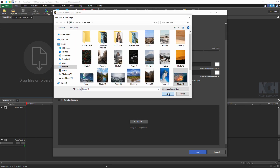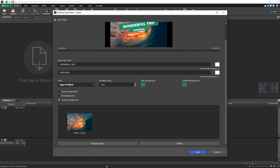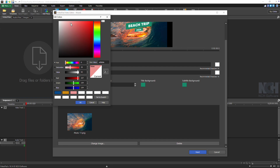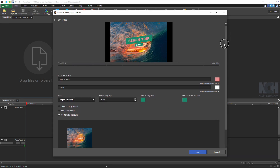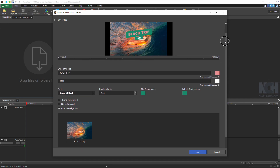Enter your intro text and select the image or video you want to feature in the intro. To change the text color, click the color swatch next to the text field. Scroll down using the slider or your mouse wheel to access additional customization options.